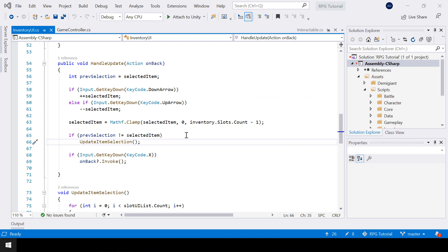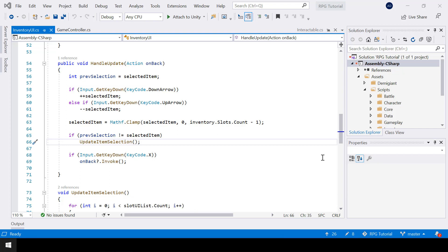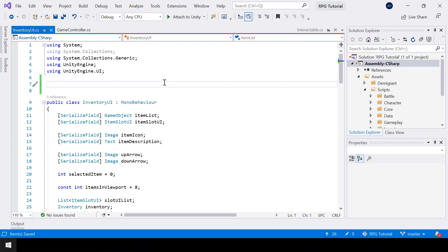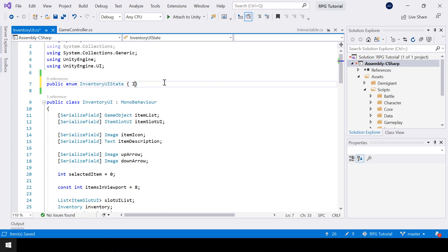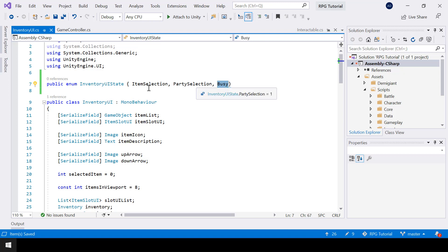So in the inventory UI script, if the player selects an item, then we should open the Party screen and let the player select a Pokemon on which the item should be used. So when the Z key is pressed, we should open the Party screen. The inventory UI can be in two states: either item selection or Party selection. So I'll create a new enum for the inventory UI state. The state can be either ItemSelection, PartySelection, and I'll add another state called Busy, which we'll use when an item is being used so that we don't want both selections to happen.